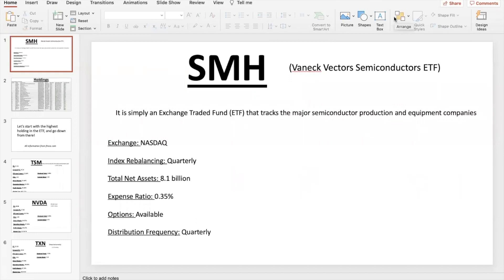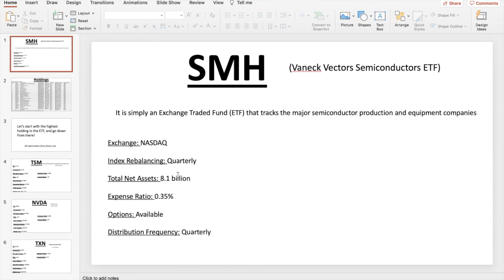In this video I'm going to show you guys ticker SMH ETF — it is the VanEck Vectors Semiconductor ETF. ETF stands for exchange traded fund, and it's tracking those major semiconductor production and equipment companies. It has 25 total stocks in it, it's on the NASDAQ exchange, it rebalances quarterly, it has options, and its distribution frequency is quarterly.